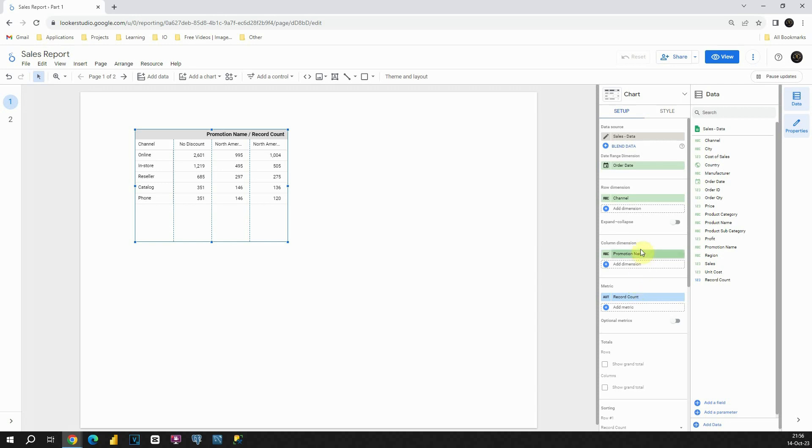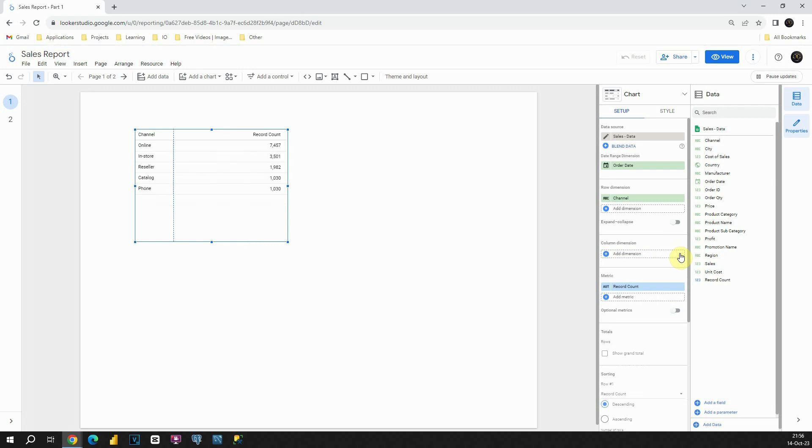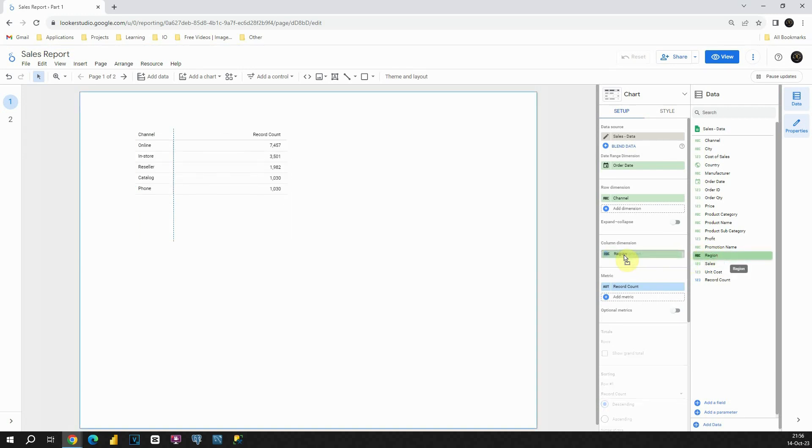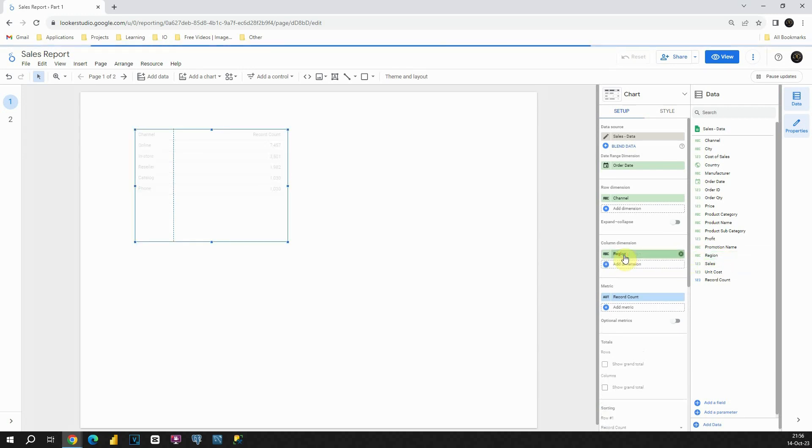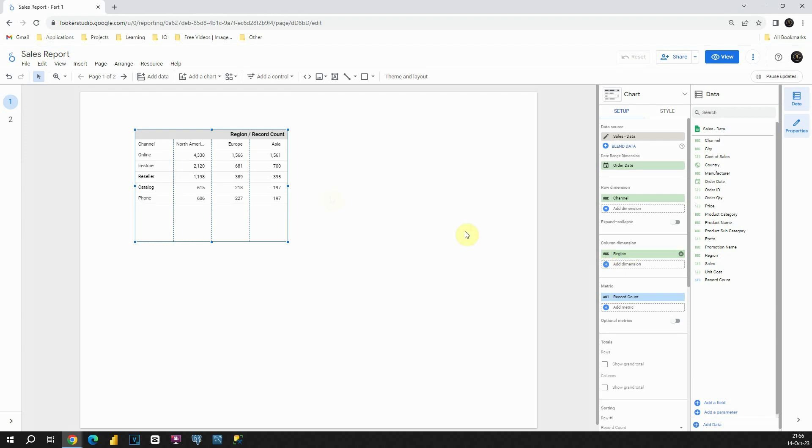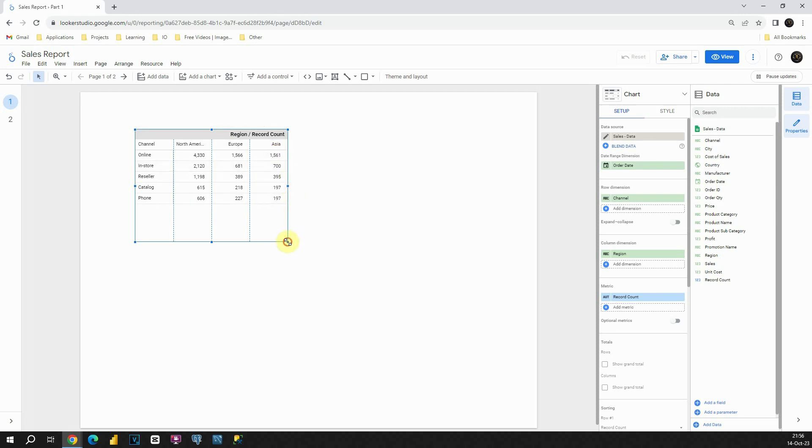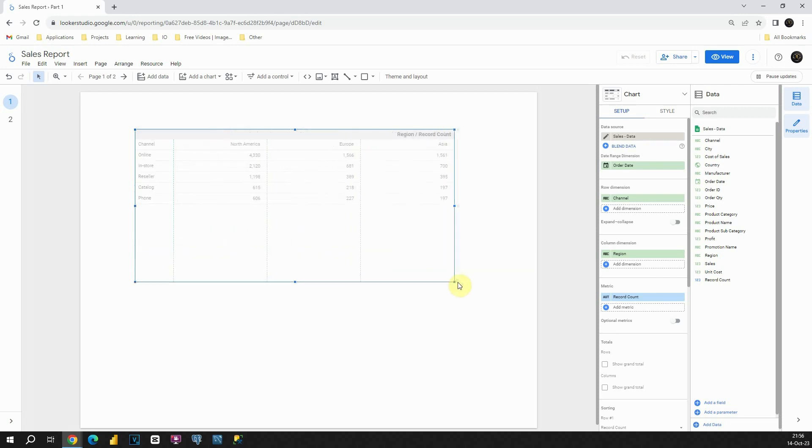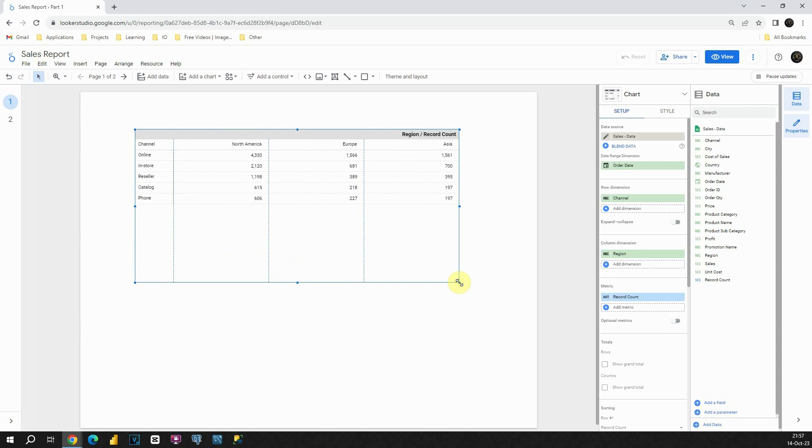In this column dimension, instead of promotion name, let's first delete that. And instead of that, let's provide region for example. I'm going to place it here. And now if we check our columns, we will be able to see each of these regions: North America, Europe, and Asia. That's great. Let me first resize this pivot table. That's much better.